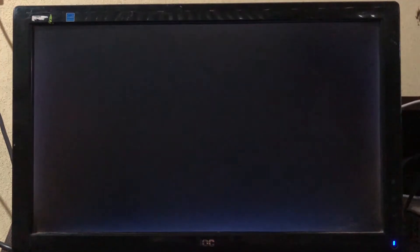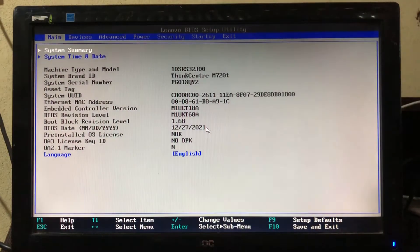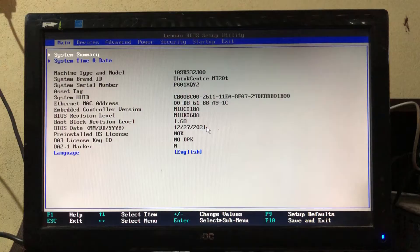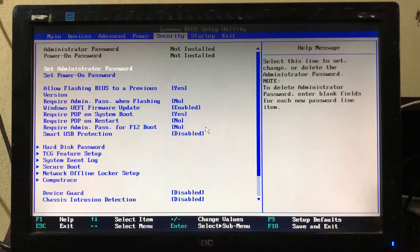To enter in BIOS mode, there are specific hotkeys for different motherboard manufacturers. Once you've entered in BIOS, simply navigate to the startup tab.